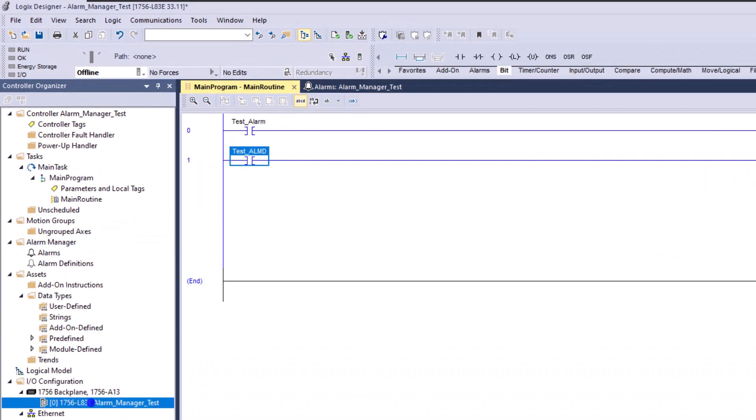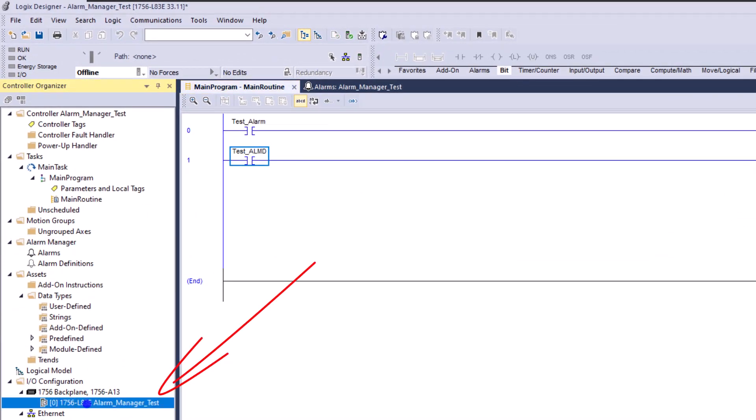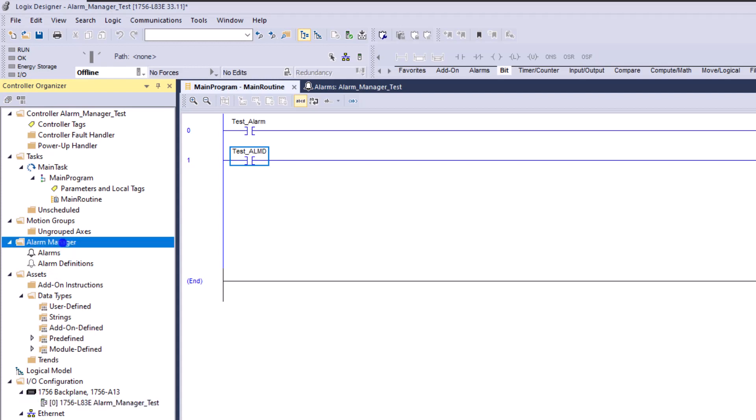Currently you see an L8 processor right here. Now that's the physical device that I'm currently using, which in this case is a ControlLogix processor, but an L8, an L8 version. So that's the physical processor that is required to use the alarm manager feature.